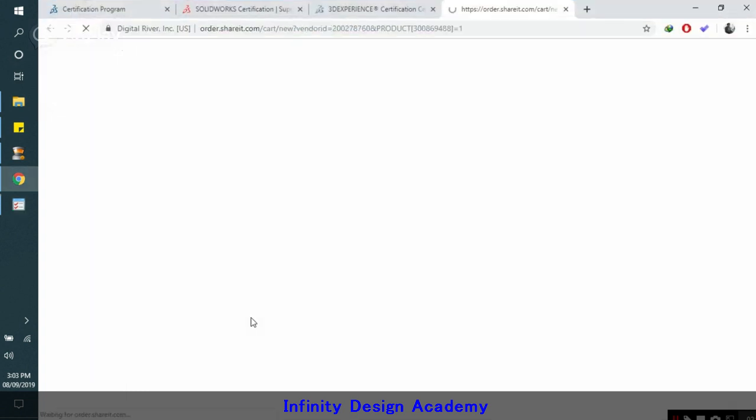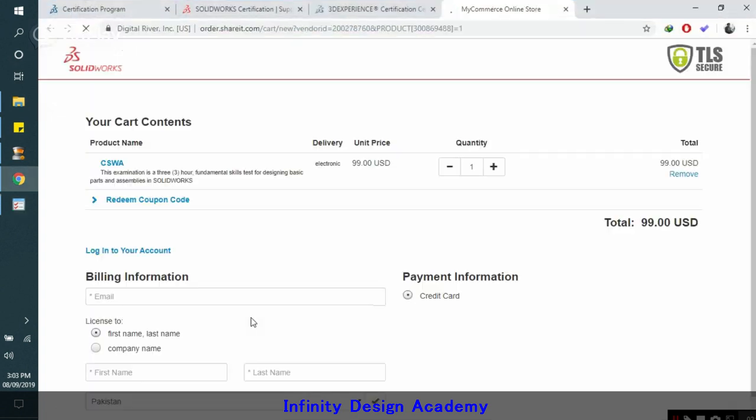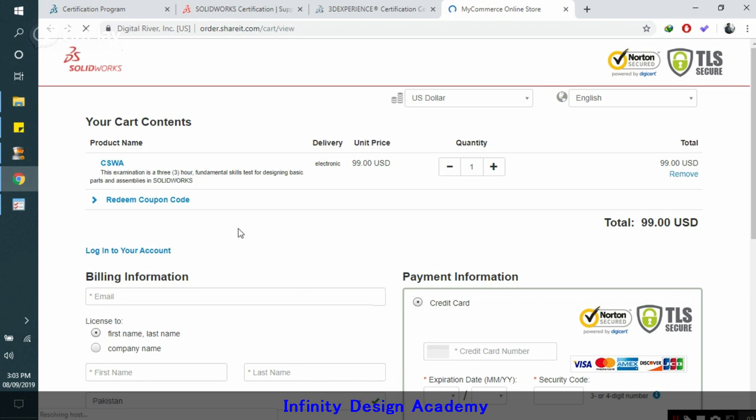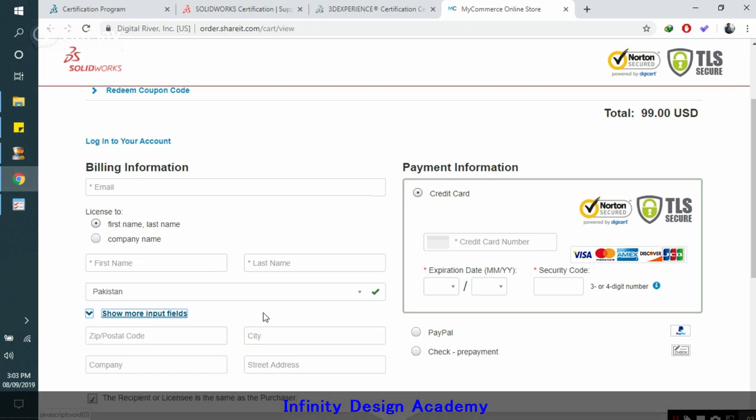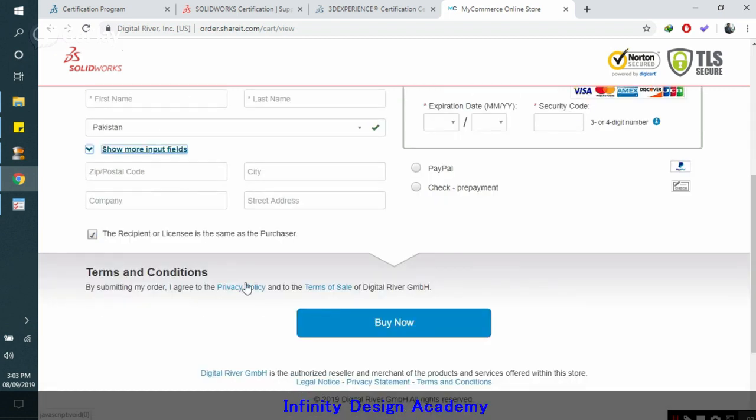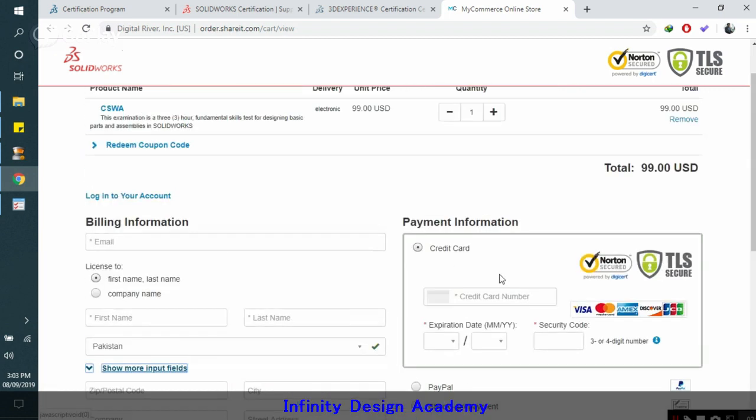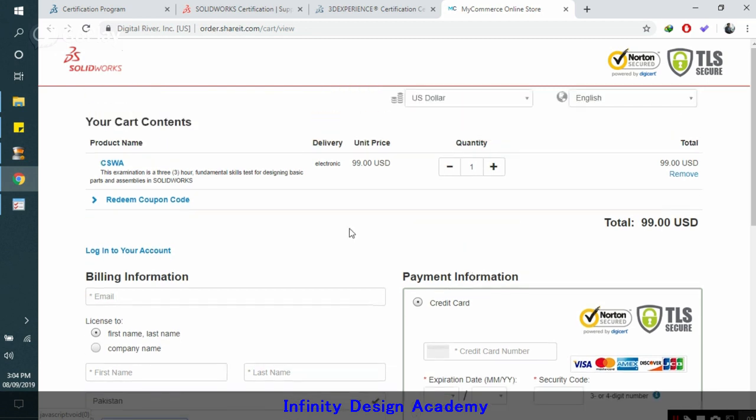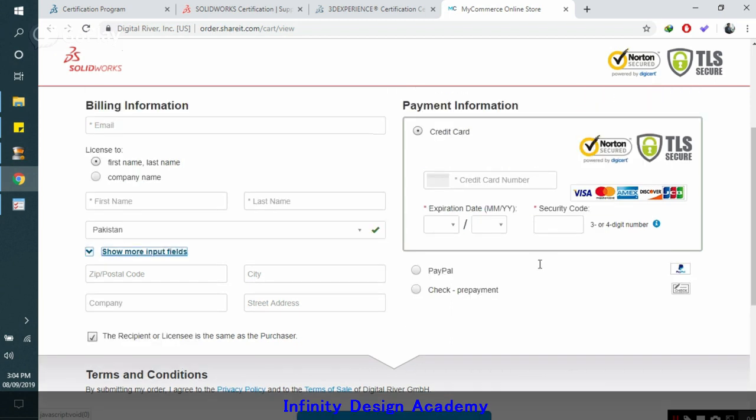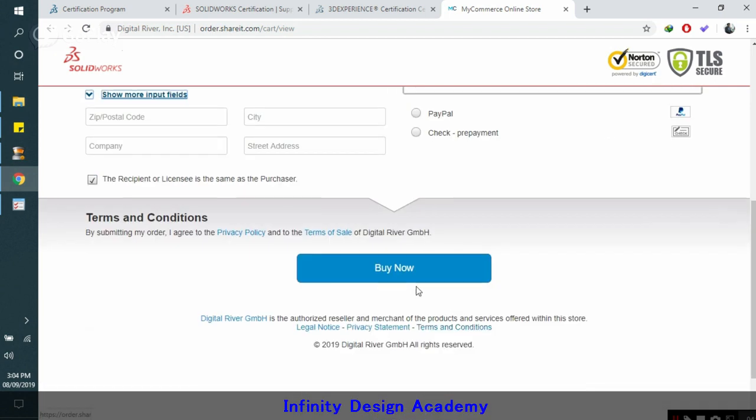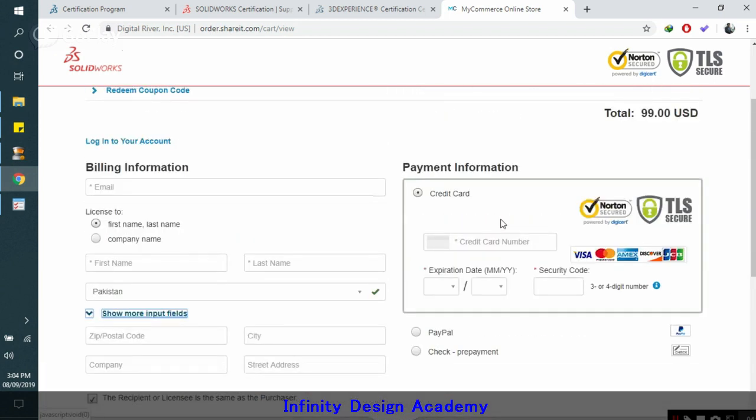Click OK and the store will be opened. This is the place where you can finalize your purchase. Just list down all the details you want and you need a credit card to purchase this exam. Currently the CSWA will cost you about $99. When you are done with all this information, you can just click on buy now and you will receive the confirmation of your exam.